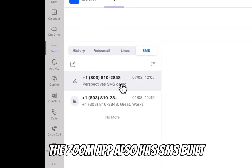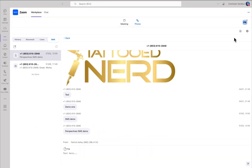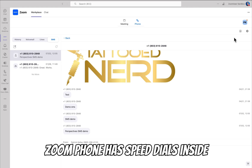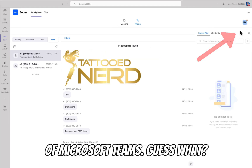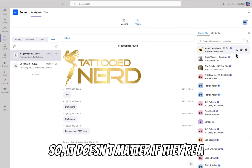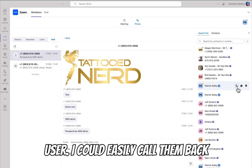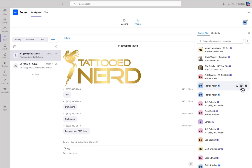The Zoom app also has SMS built right into Microsoft Teams. And Zoom Phone has speed dials inside of Microsoft Teams too. It doesn't matter if they're a Microsoft Teams user or a Zoom user — you can easily call them back or even text them.